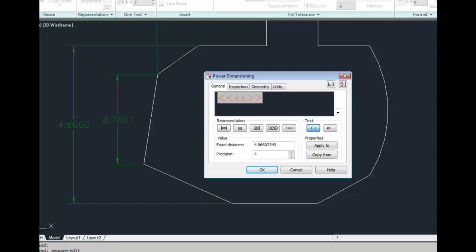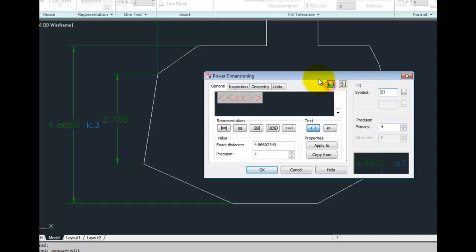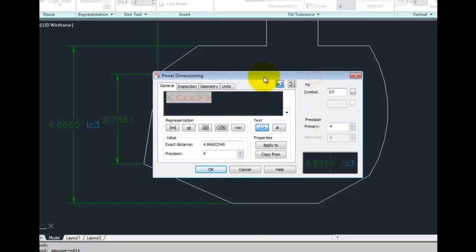For precision shafts and bores, you can click on the Fit button and that will expand the dialog box. You can see that the symbol right now is showing a lowercase l, a lowercase c, and a 3.